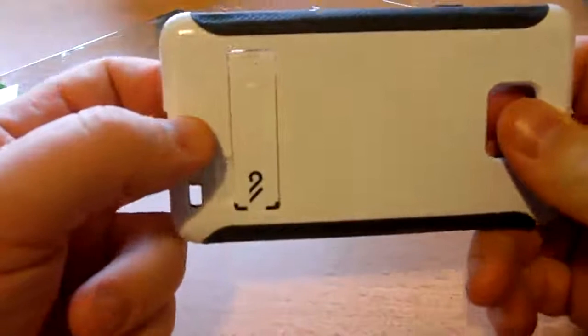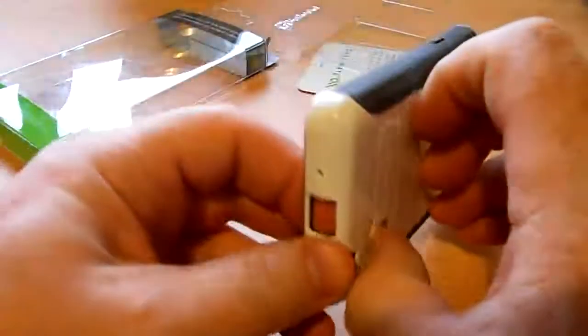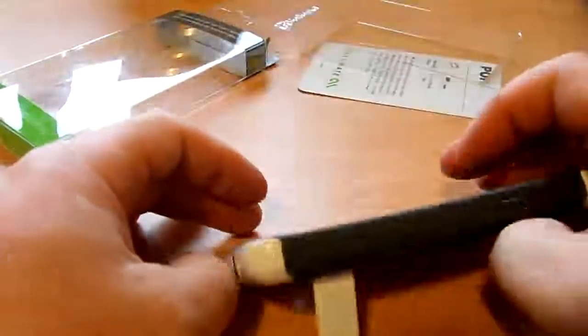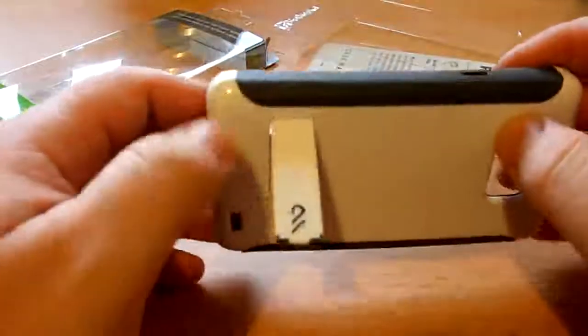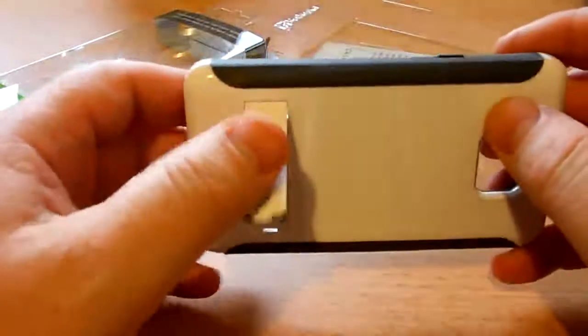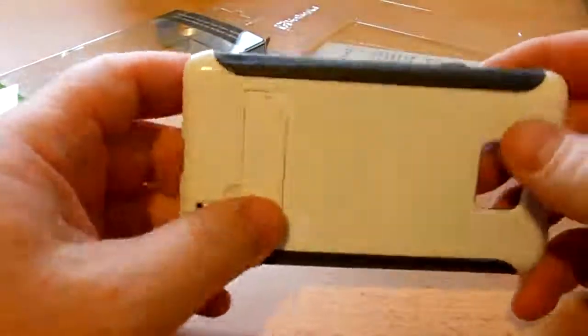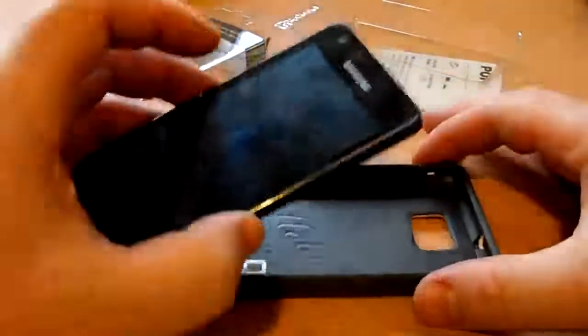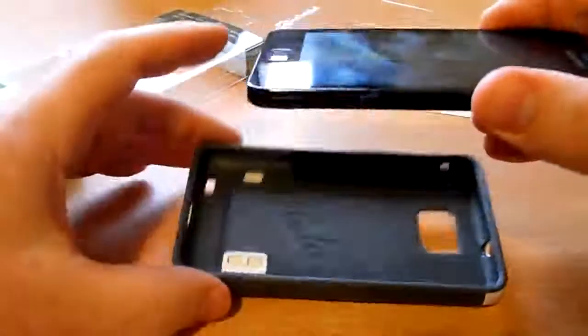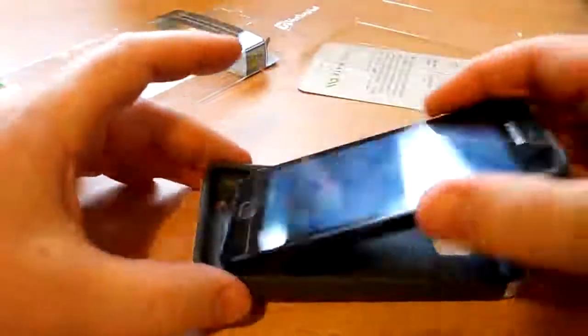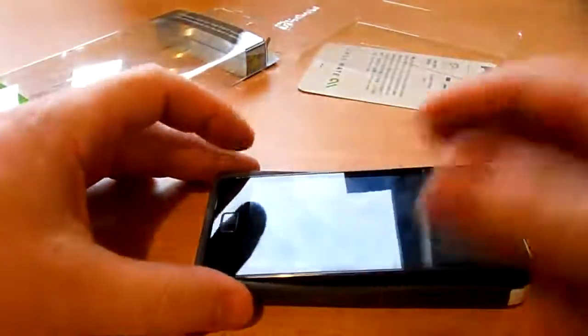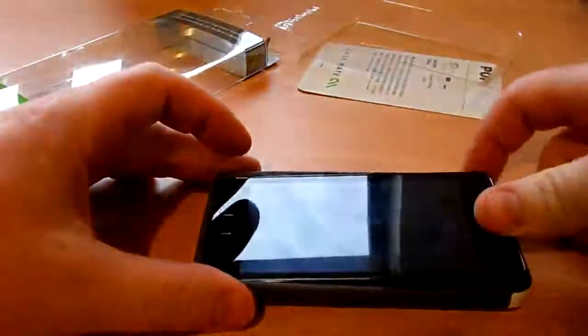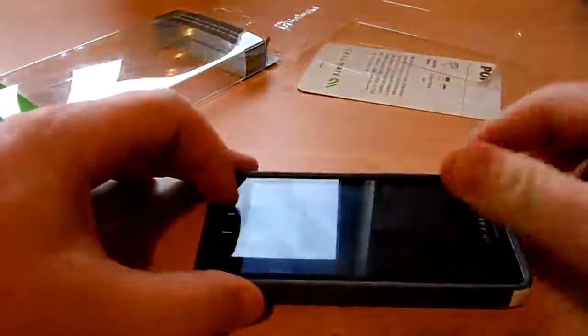So let me just put the phone into the case and see how it works. In order to put the phone in, simply you just pop it in like so.